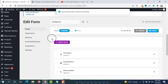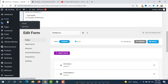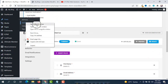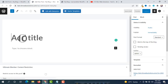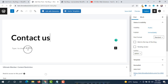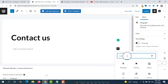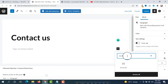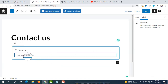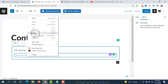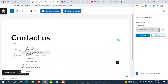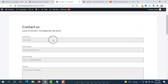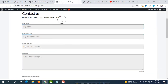Now you have to publish the form. After publishing you will get a shortcode — copy it and paste it where you want to display the form. We are going to display it in a post, so click on Add New Post, give it a title 'Contact Us', add a block by clicking the plus icon, search for Shortcode, paste the shortcode there, and then publish. After publishing, view the post and here is the form we recently created.